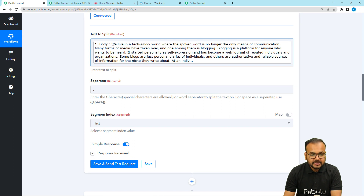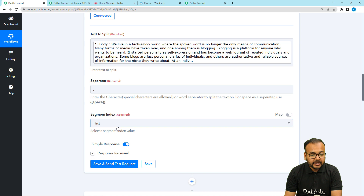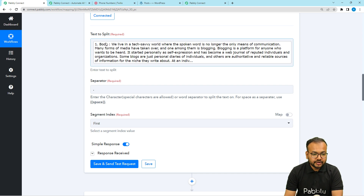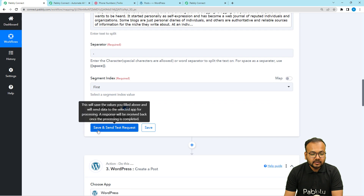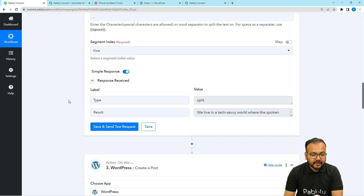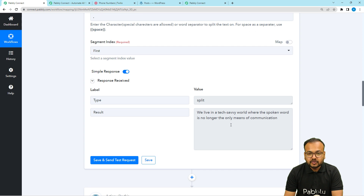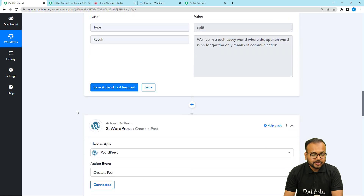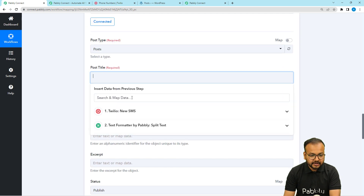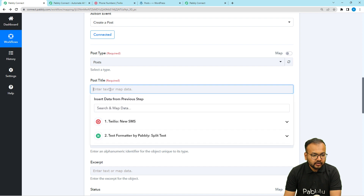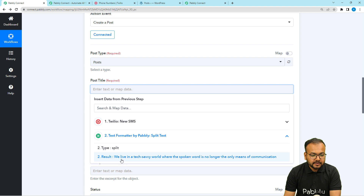Click on the body label from the previous step to map it. For the separator, since the first line ends with a full stop (period), enter a period/dot as the separator. It will then ask for the segment index — which part of the content you want. The first part is before the full stop, and the second part is after it. Select the first option, then click 'Save and Send Test Request'. In the result label, you will find the first line separated out from the paragraph, which will act as the post title.